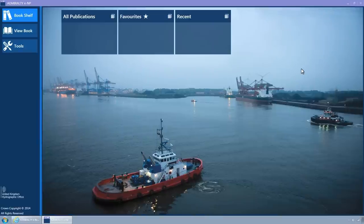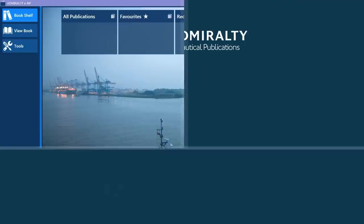The Bookshelf page will be displayed, populated with catalogue and holdings tiles.